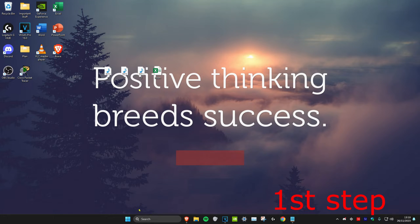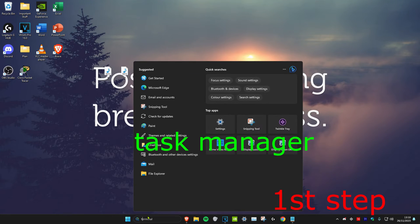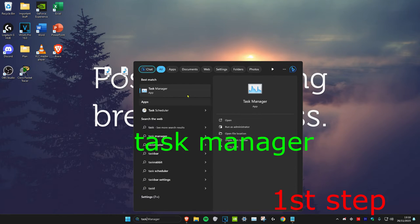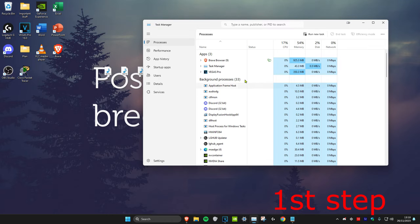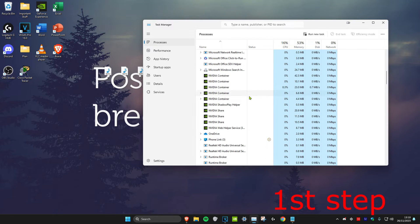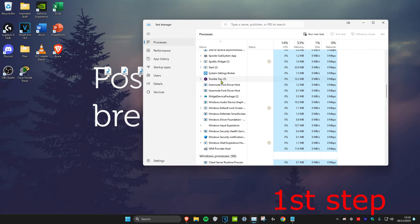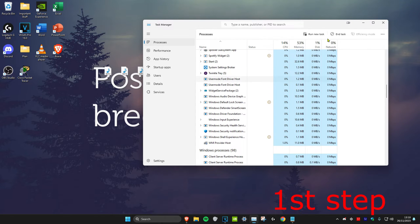For the first step, head over to search and type in Task Manager. Click on it, then find anything that says Valorant and click on it.